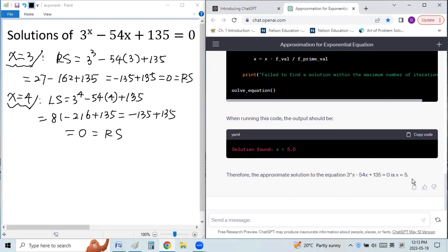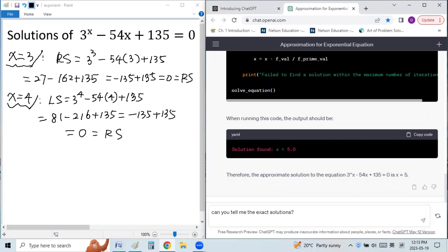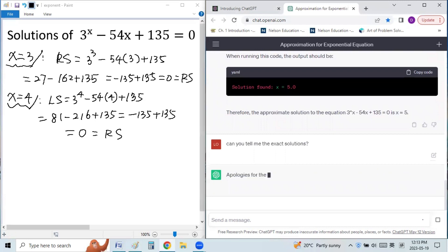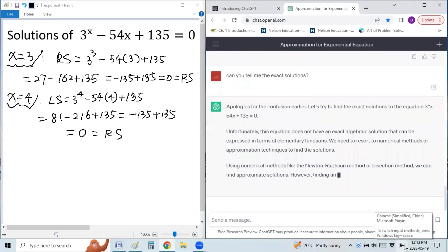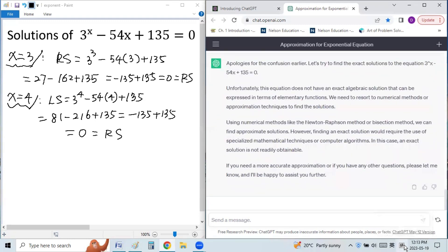Actually, that's a wrong answer. If we ask it to tell us the exact solution again — can you tell me the exact solution? — let's see what happens. So you see ChatGPT cannot solve this problem. Let's look at our next problem.